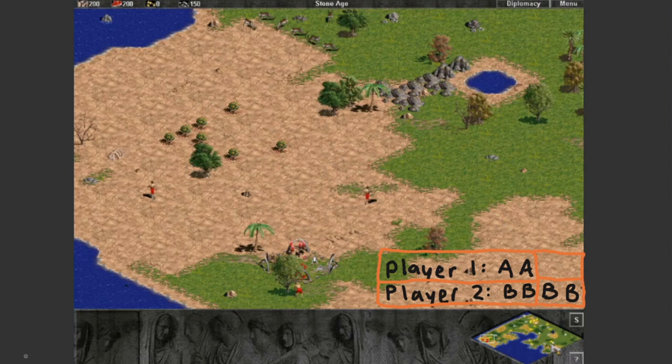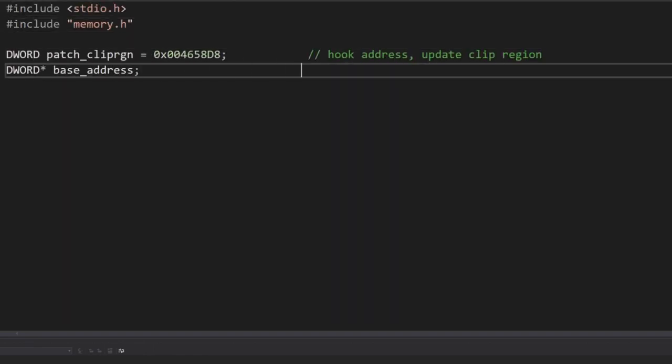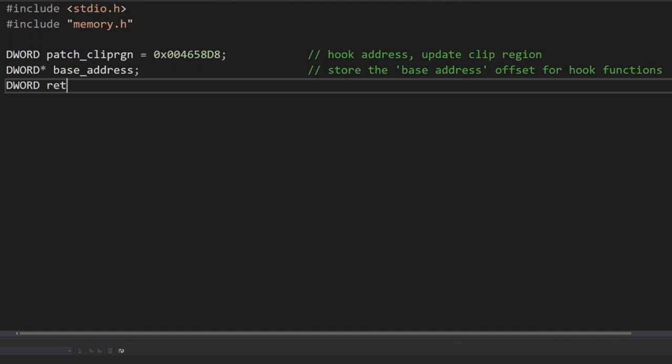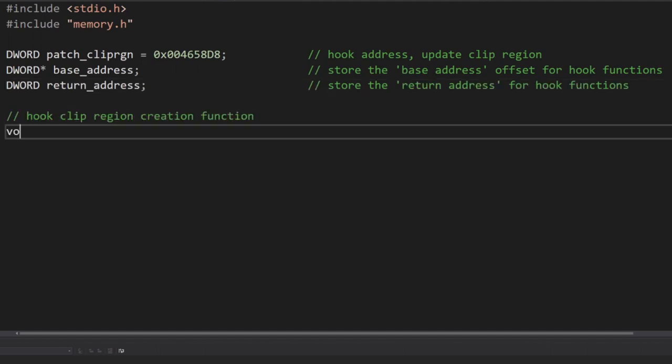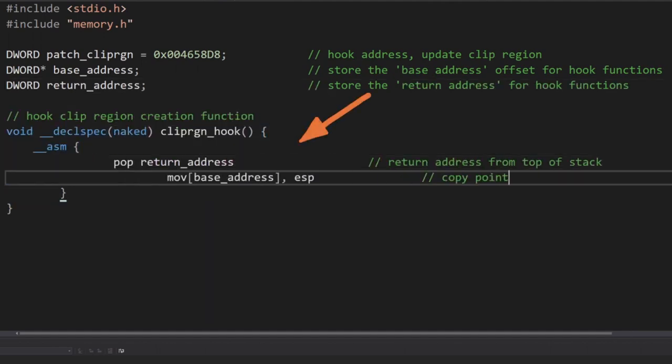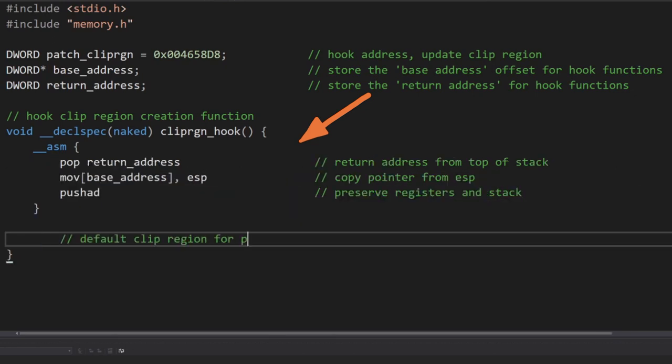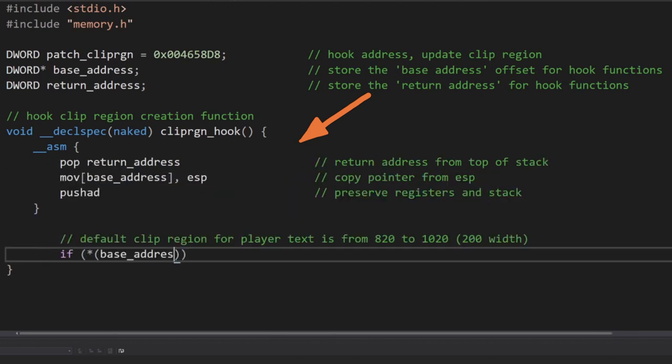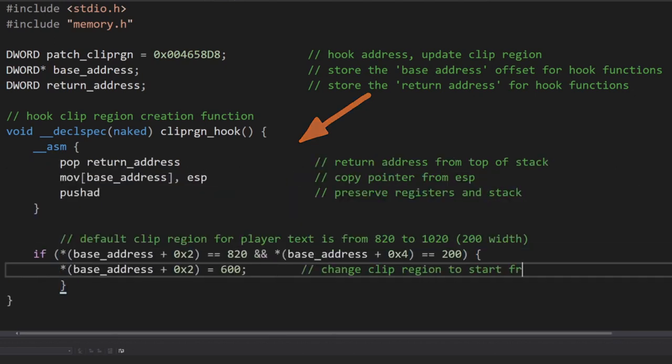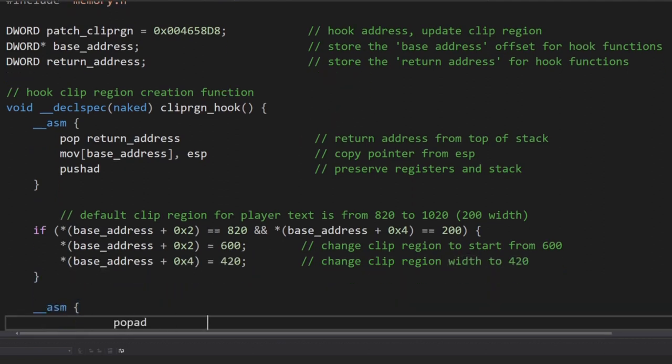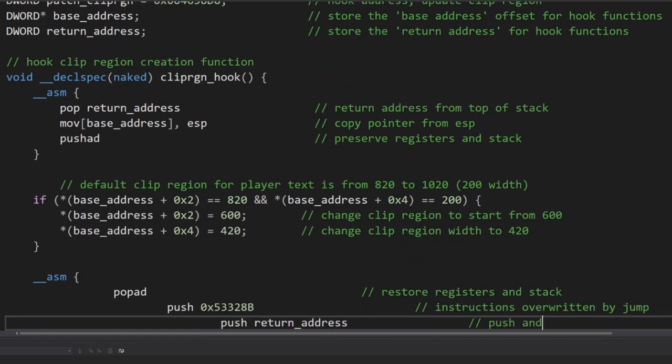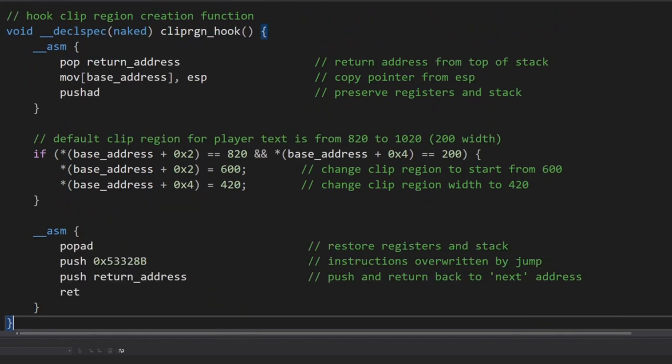The first thing we want to do is to store the return address, which is the first address on the stack and dictates where we just came from and will be important later in this function. Next, we'll move into the base address variable, what is currently stored in the ESP register. Next, we should use PUSHAD to preserve the registers and stack before messing around with anything. If you're an ASM pro, you can keep going in ASM here. But I'm not, so let's stop writing ASM and switch back over to C.